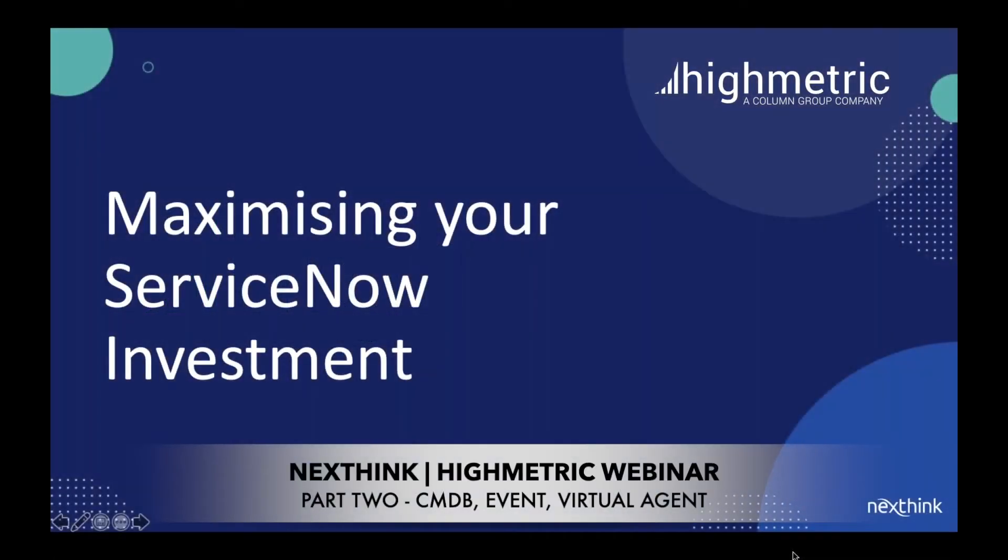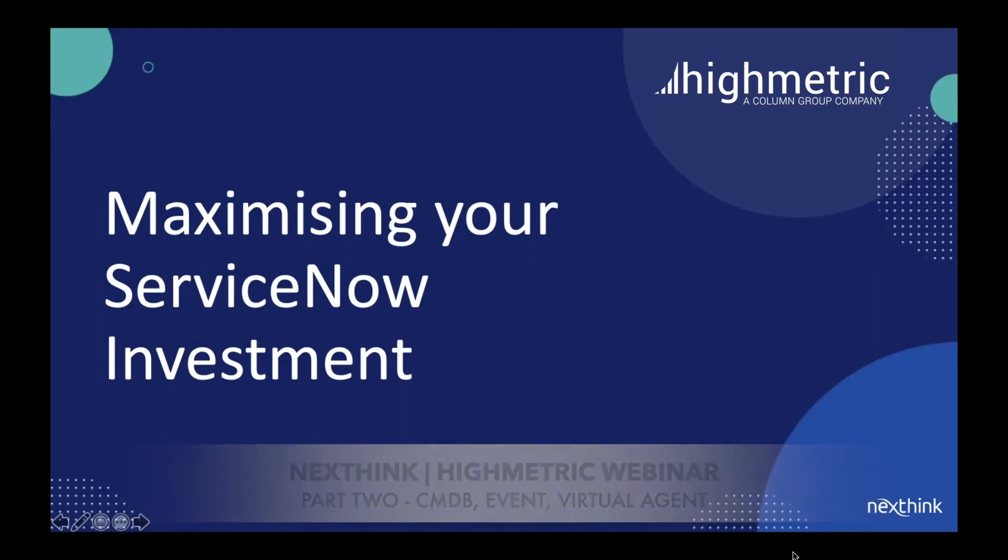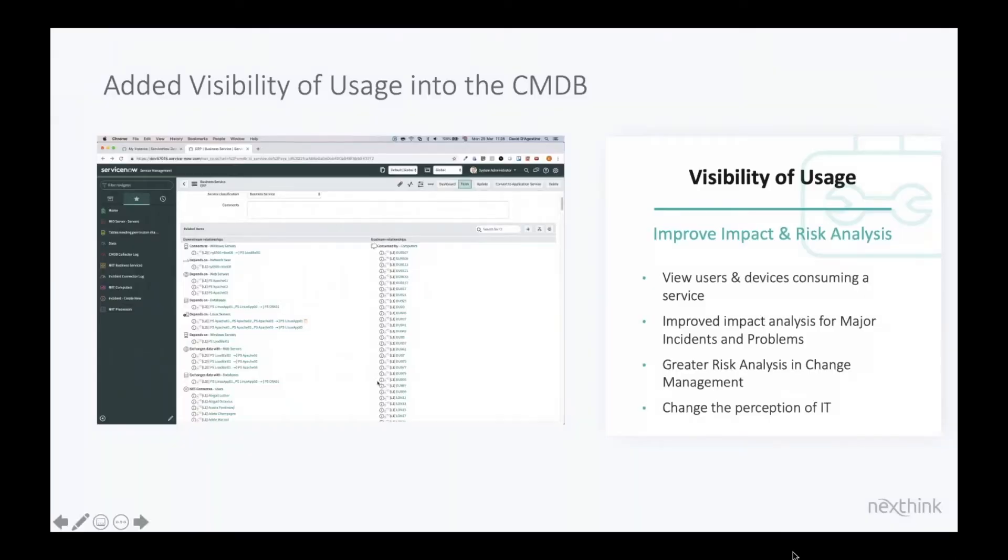Let's now take a look at some of the other areas where NextThink integrates directly with your ServiceNow application. Firstly, CMDB. Now both Rod and I, our backgrounds are in IT service management, including time at ServiceNow.